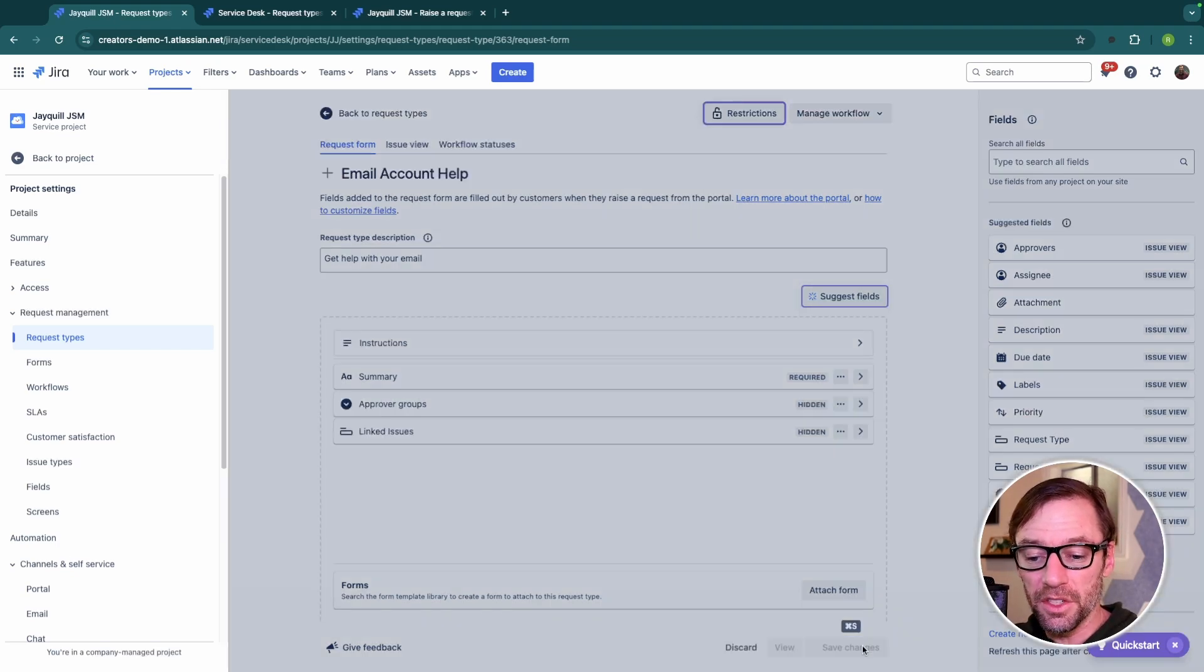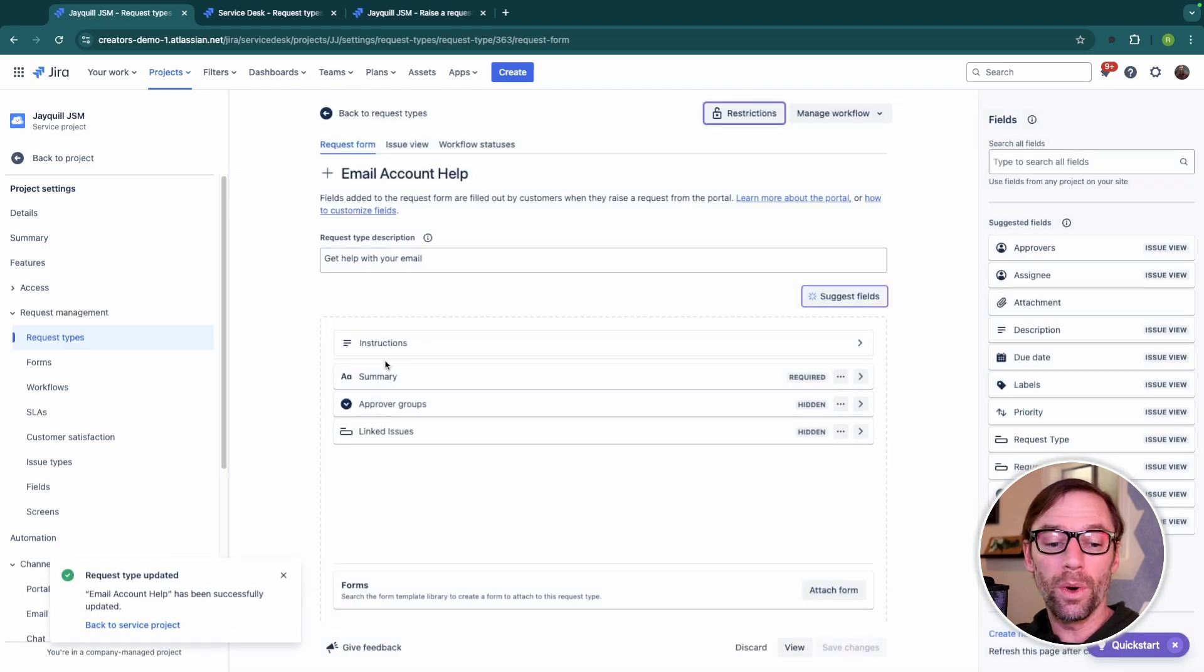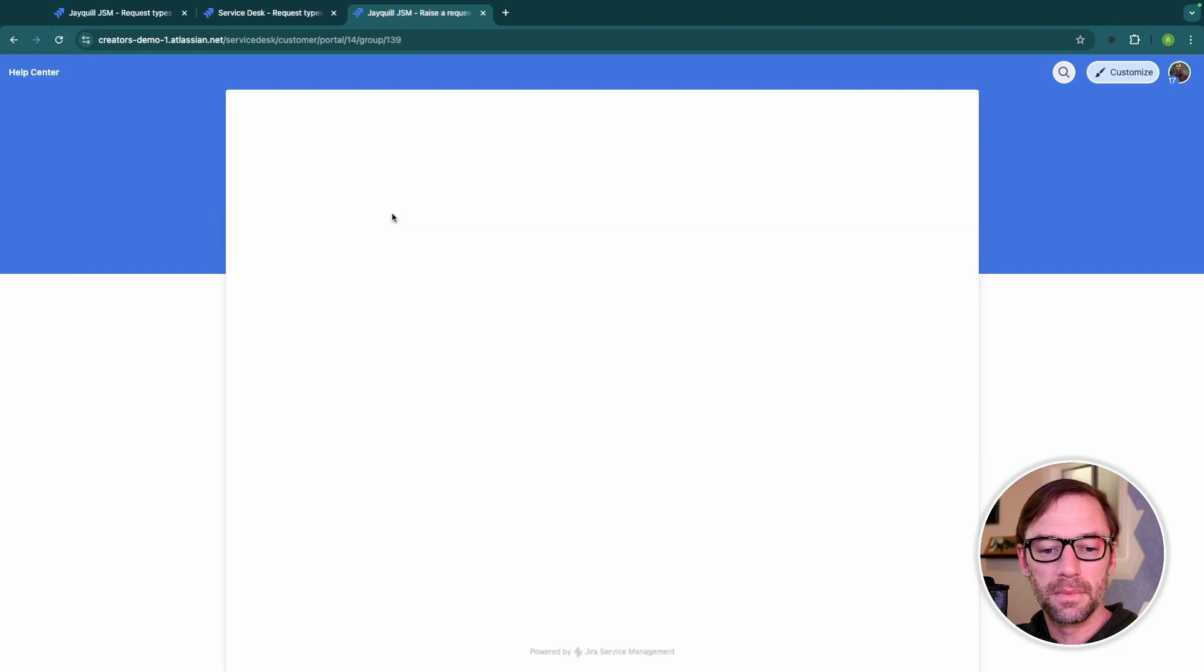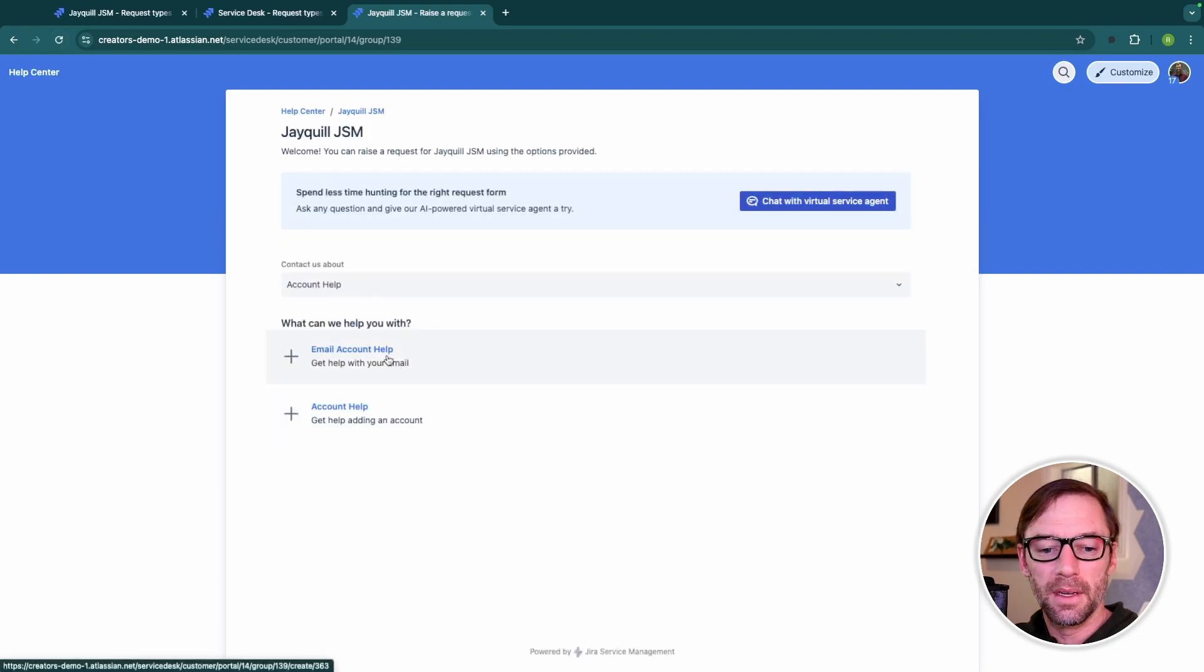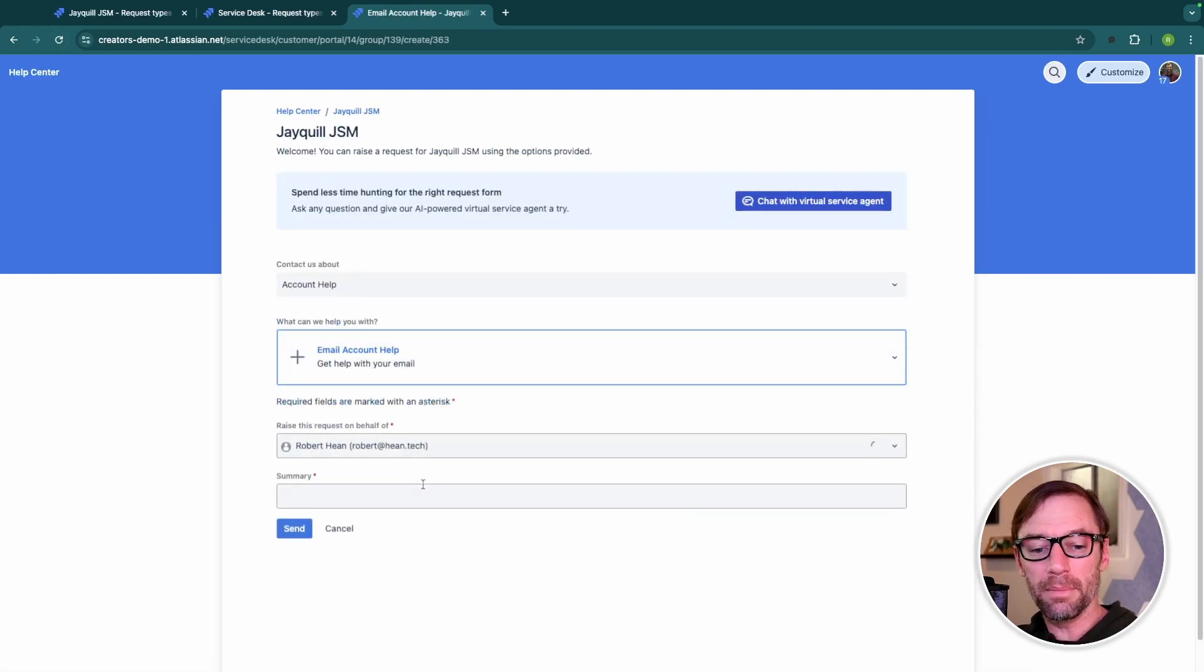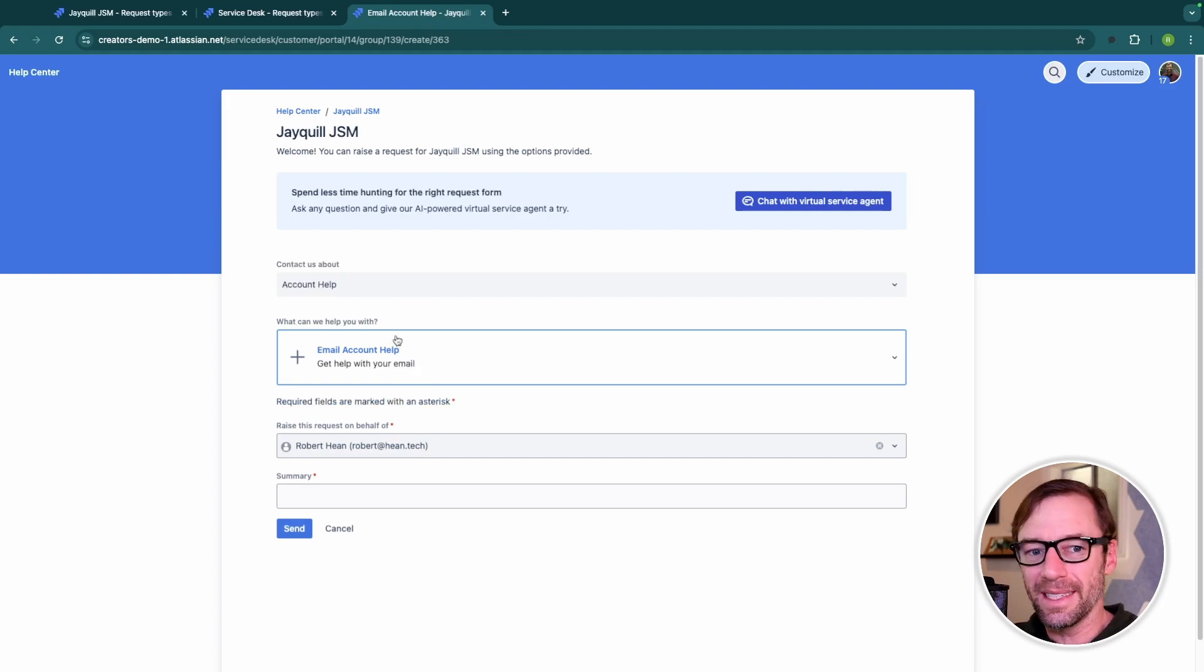From here, I can just save my changes. And now I will have a new request type that will show up on my portal. I can see email account help. And if I open it up, it will include whatever settings I've added to this request type.